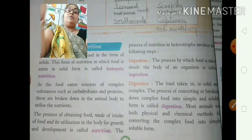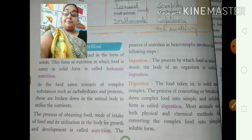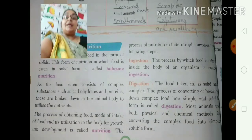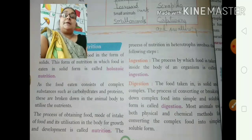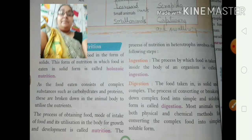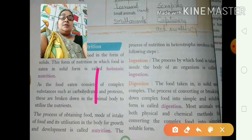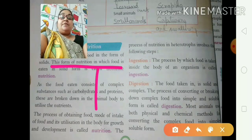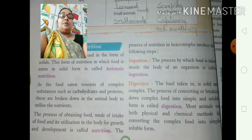Now, today we are going to deal with the next topic, that is steps in nutrition. Over here you can see steps in nutrition, different types of nutrition.